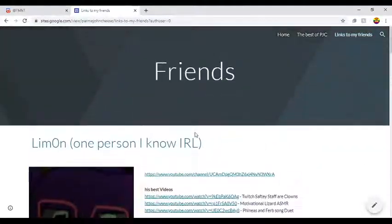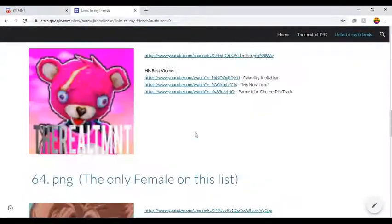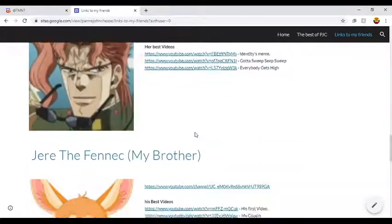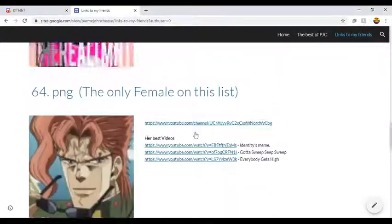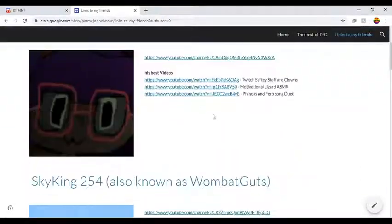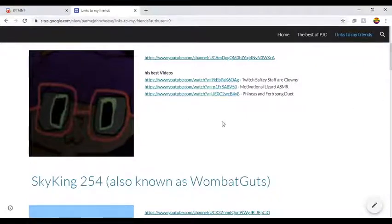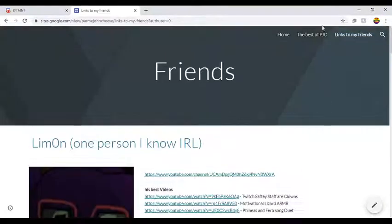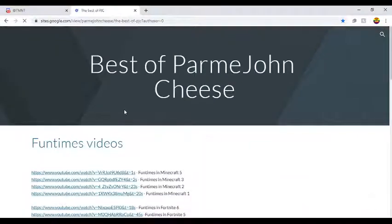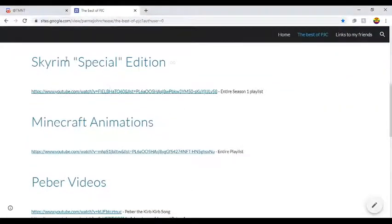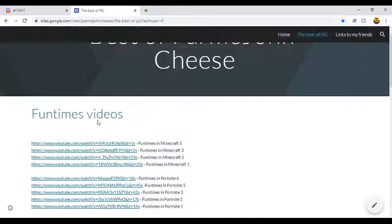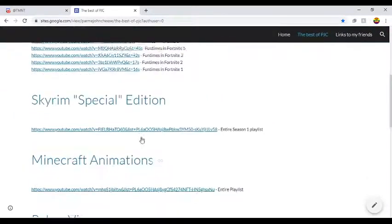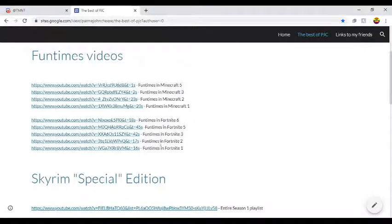I'll update it most of the time, probably not most of the time, like whenever something changes on someone's channel, like they have new best videos, I'll change that. If I have more Funtime videos, I'll add that. Like I'm gonna separate them all into like different categories.